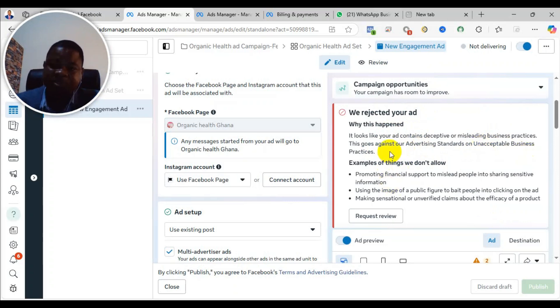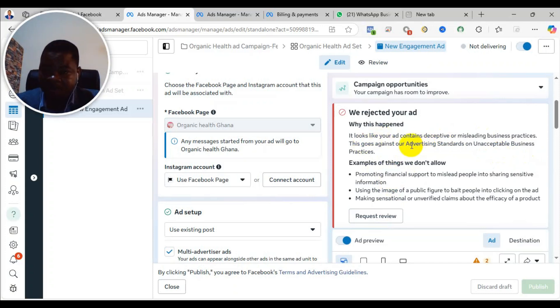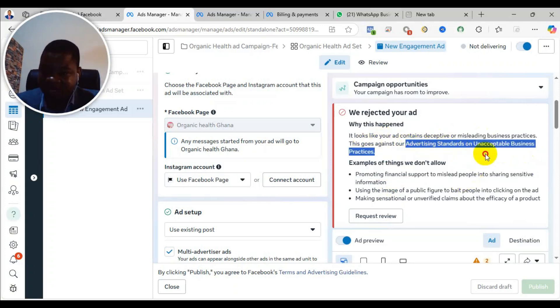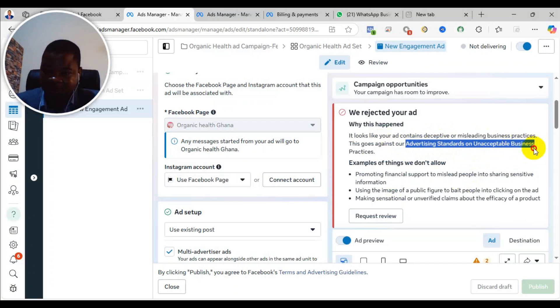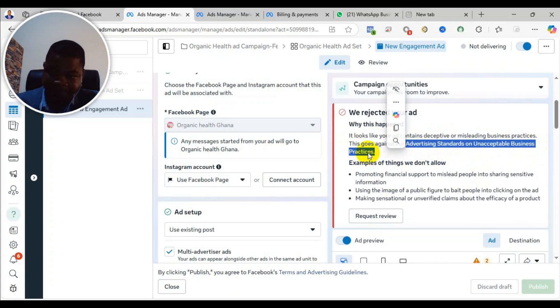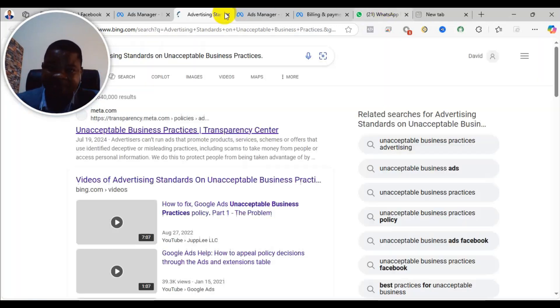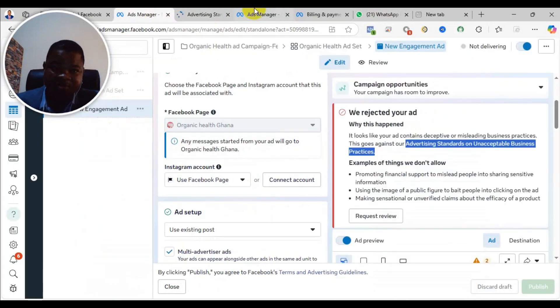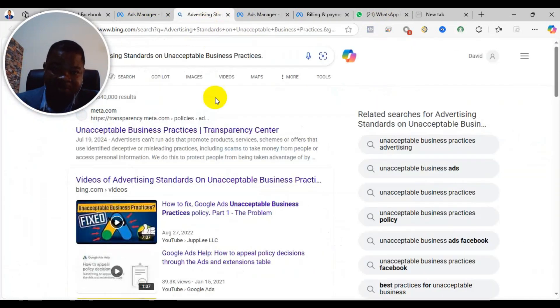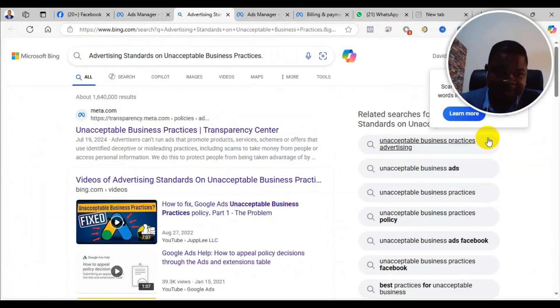They've given examples. Now when you see something like this, you can come here. Sometimes they may leave a link here that you can read and understand the policy in detail. If you don't see a link, just come here, right-click, and then go to search web for this.